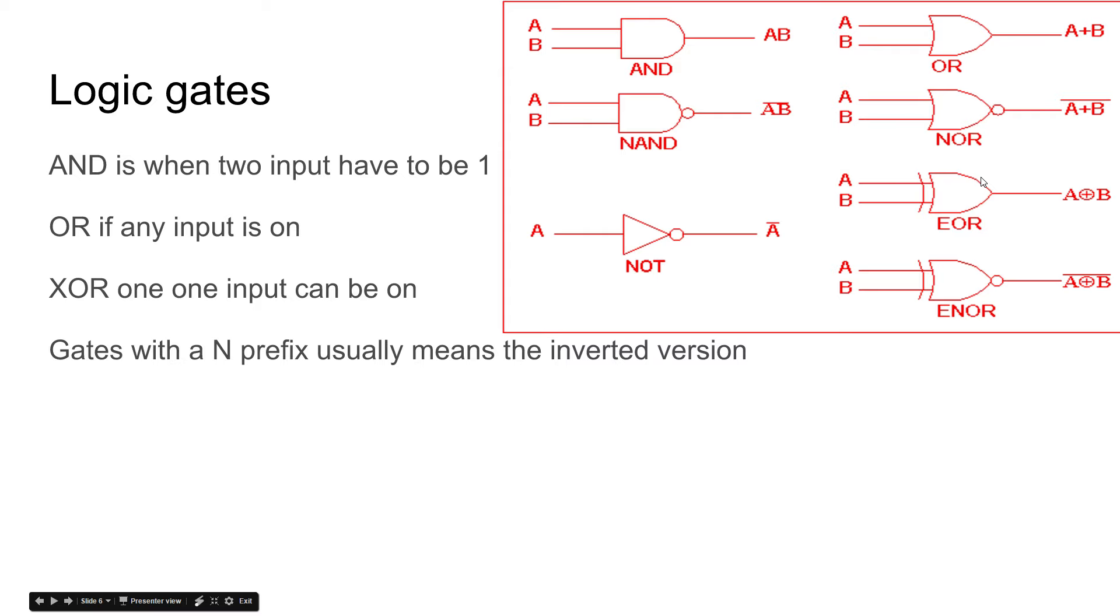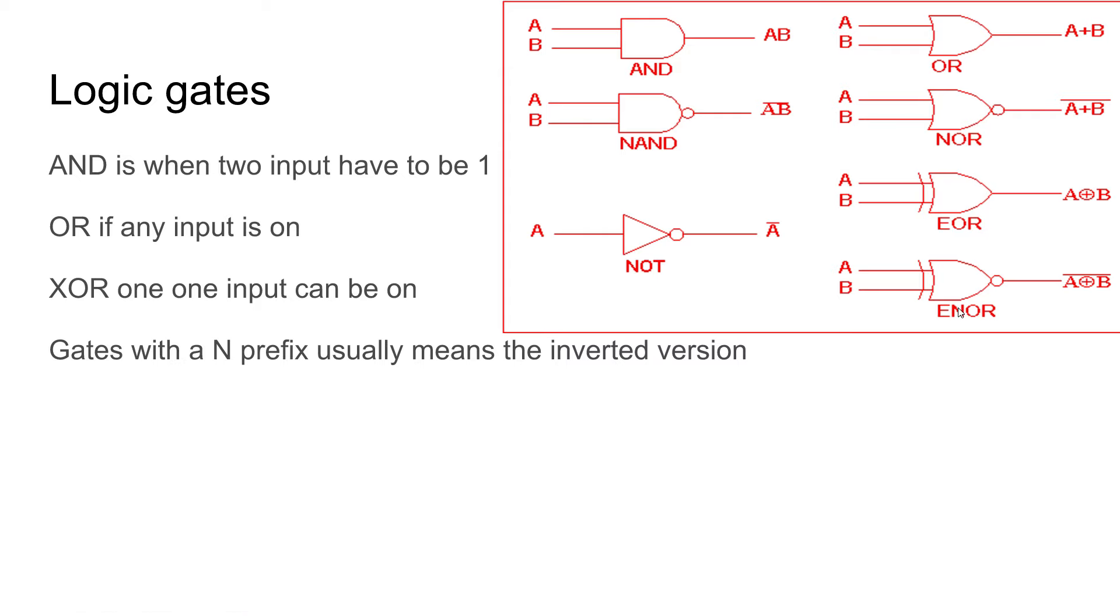So if you have one then it'll give you an output. If you have both of them on, it doesn't give you an output. And usually, if you have an N at the beginning of the gate, with the exception of XOR because it has to have the E in there, if you have an N in the beginning it usually means it's inverted.